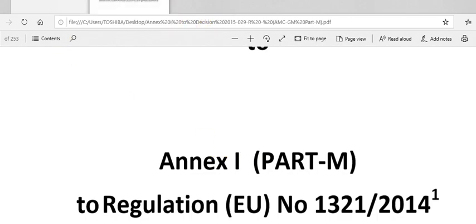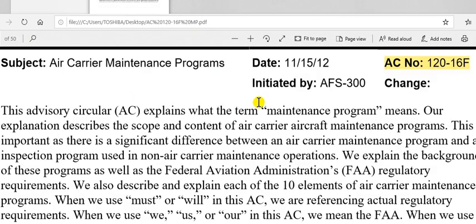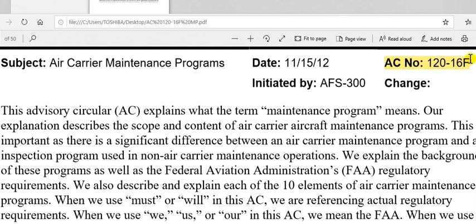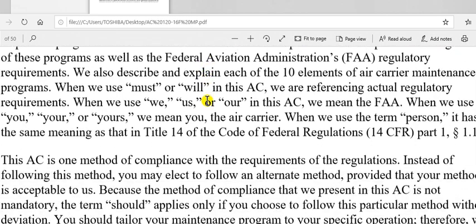The second source is the FAA. This is Advisory Circular number 120-16F — note F, not E. If you search about this, you will find it on Google, and then download this PDF.